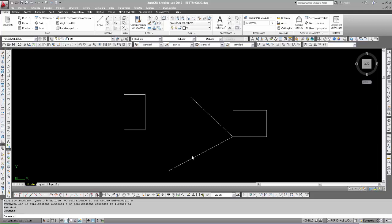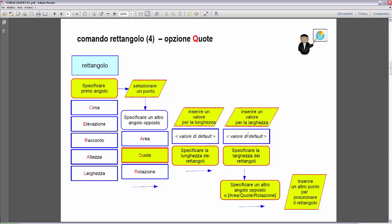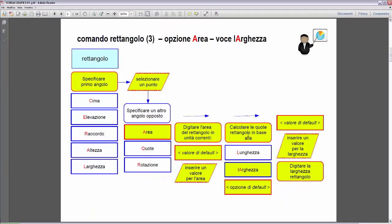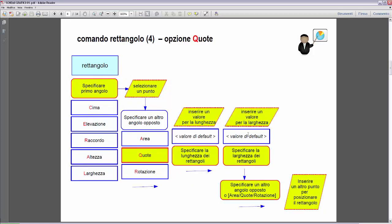The next option is the rectangle Quote. Let's see the graph. We've seen the option area, and now let's see the Quote option that we can select with the letter Q.